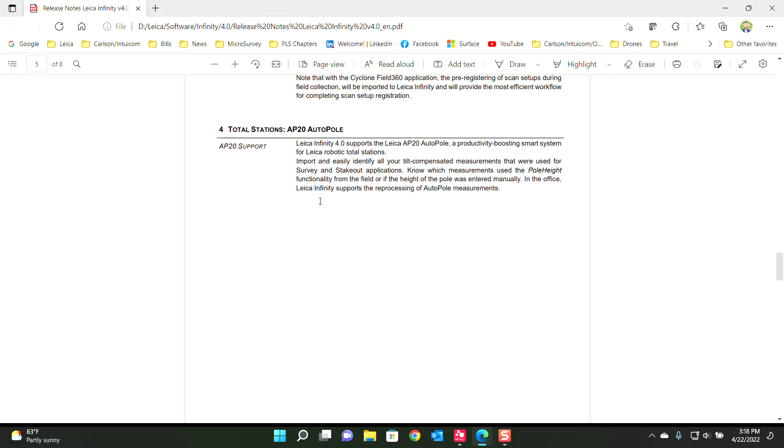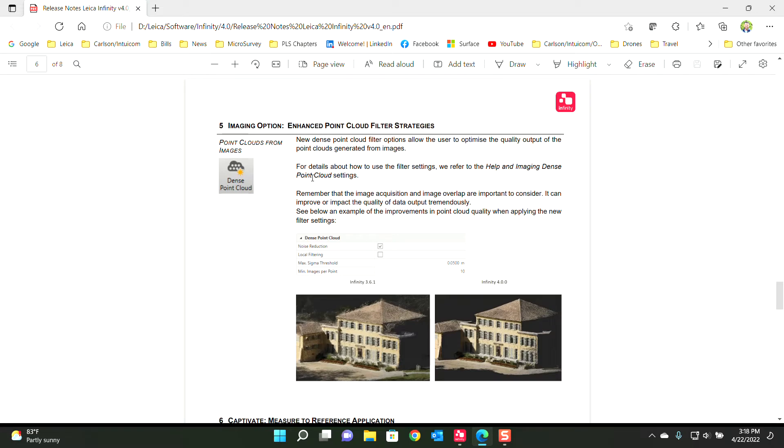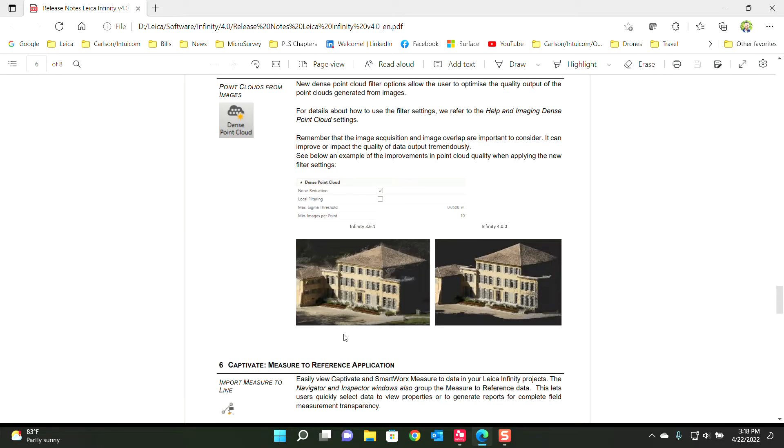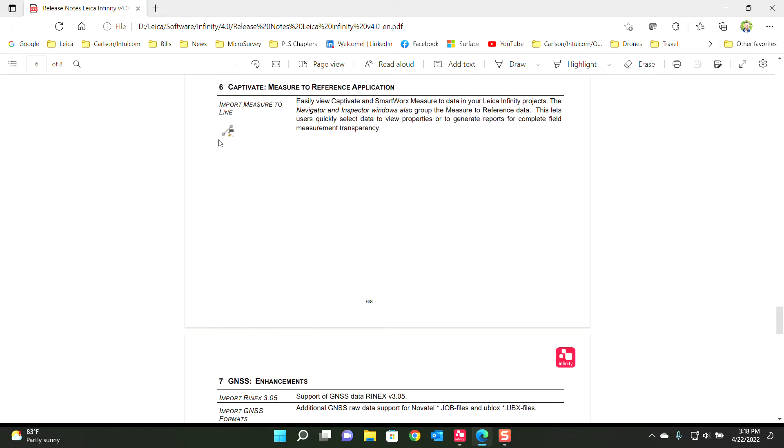A big one is the new AP20 poll support which I will do another video on later today. I'm going to cover the new dense point cloud filter, essentially a new noise reduction filter. It's not perfect but it does work. I will not be covering the import measure to align, but that is a new build ability that I'm happy for.